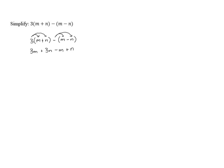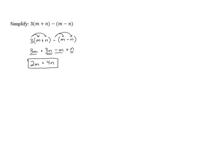And now we're ready to combine like terms. 3m minus m is 2m, and 3n plus n gives us 4n. So in the end, our final answer is 2m plus 4n.